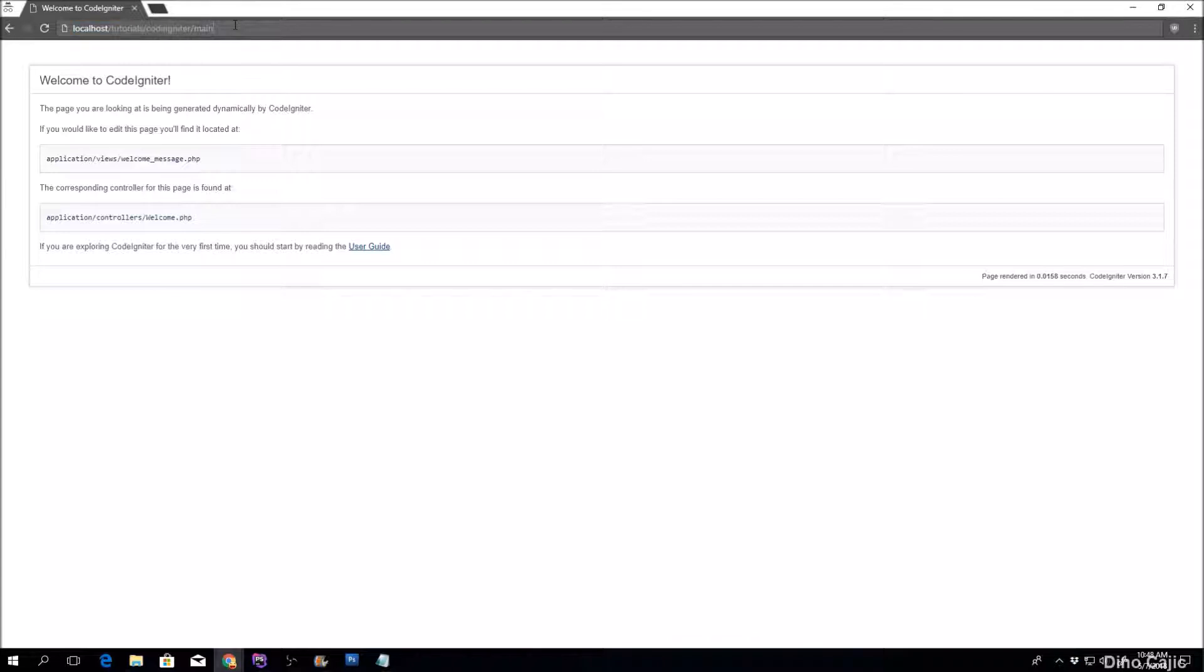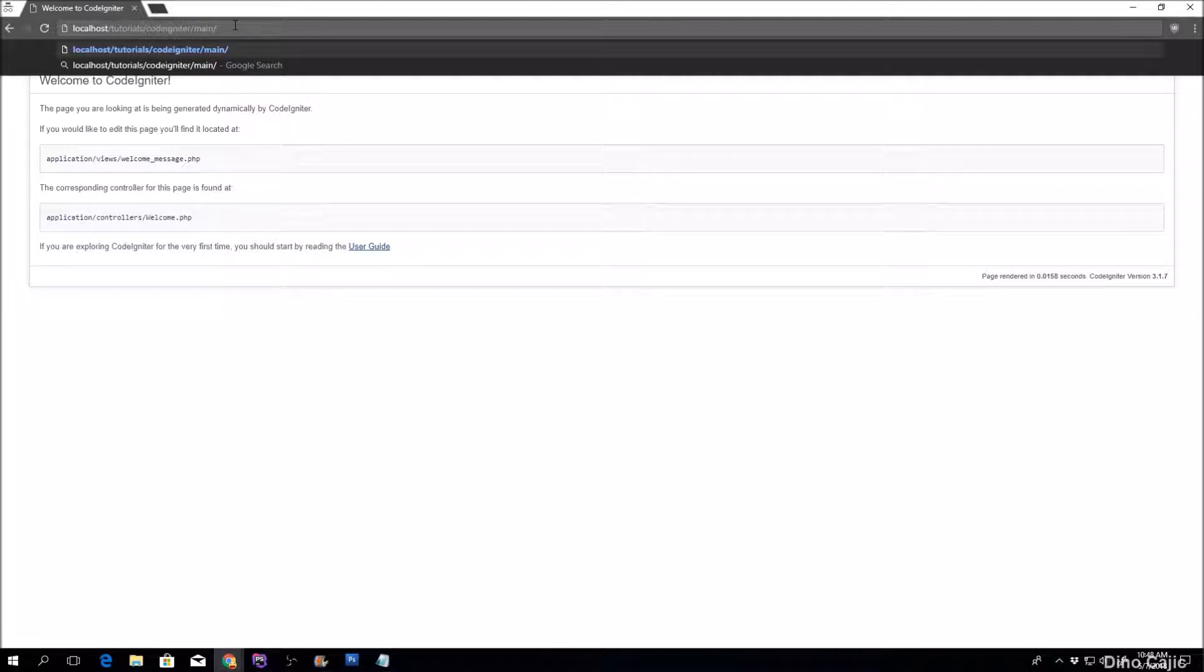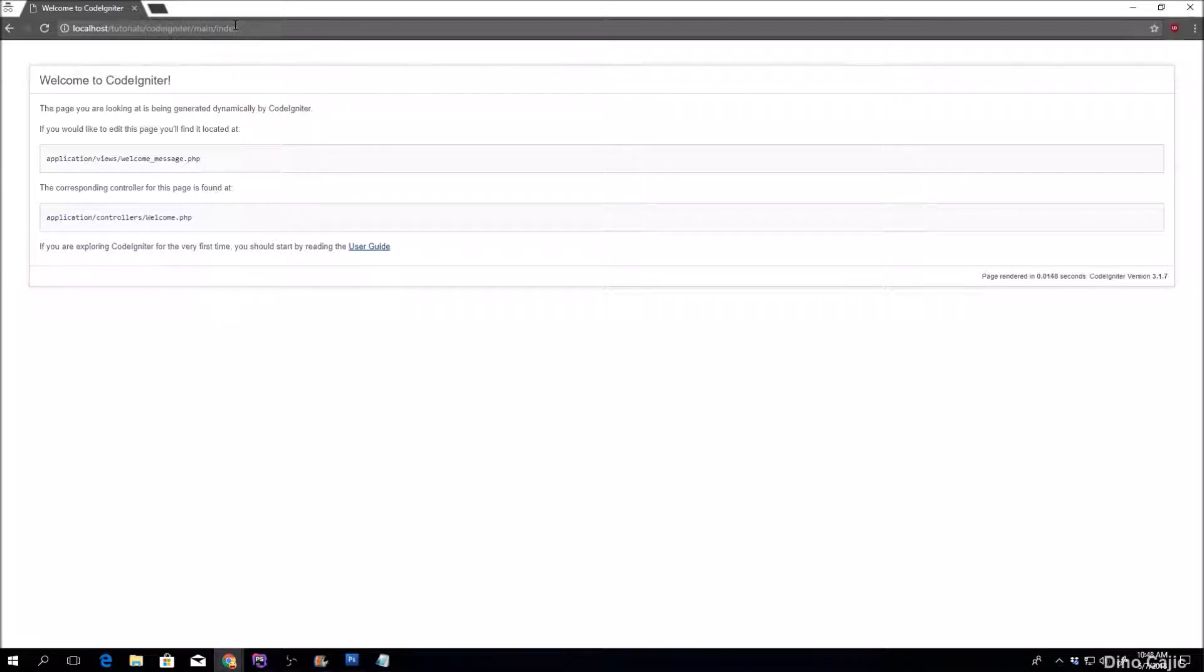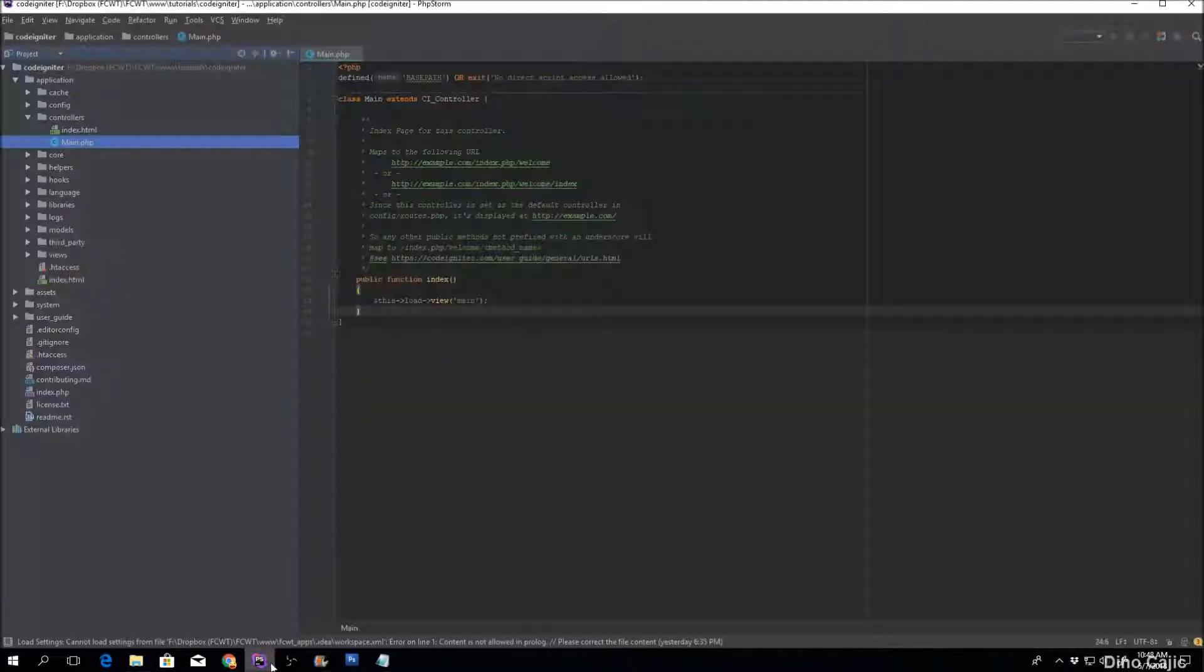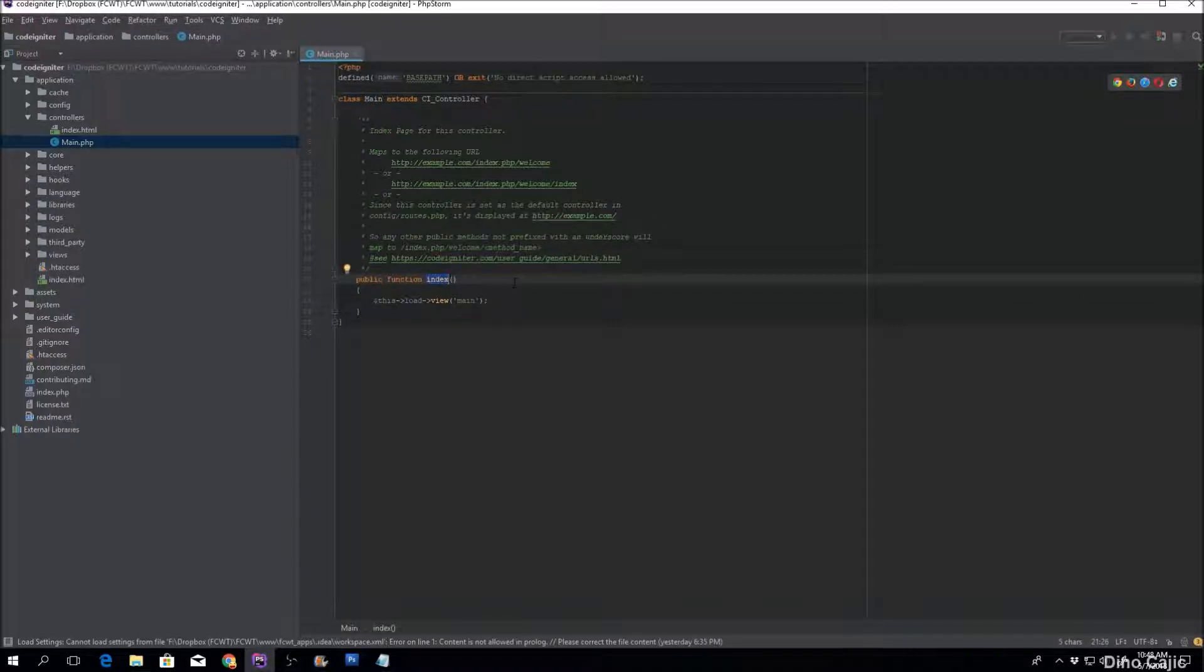The next portion here is the method. Since main is the default controller, index in every single controller is the default method. So we can type in index right here and it'll display. So basically what it does, it calls the main controller and it calls index by default.